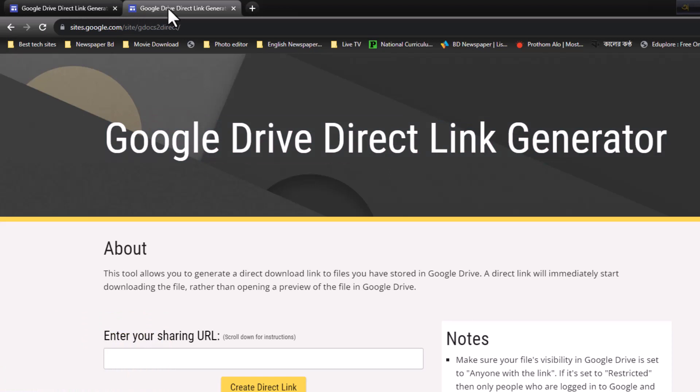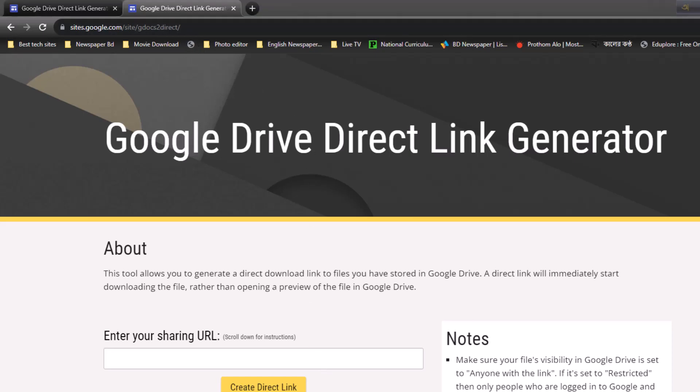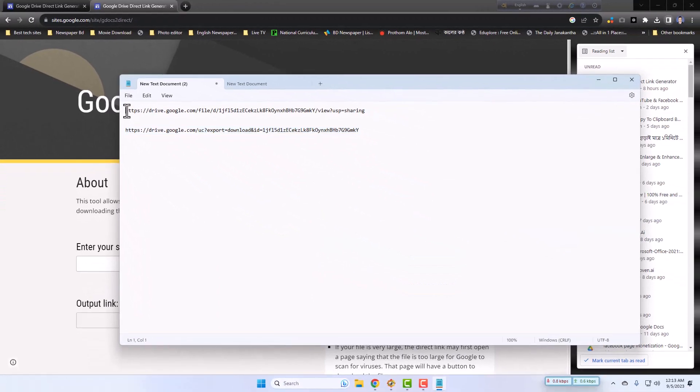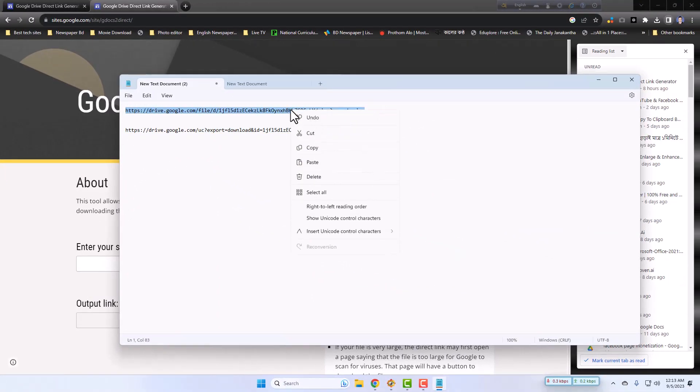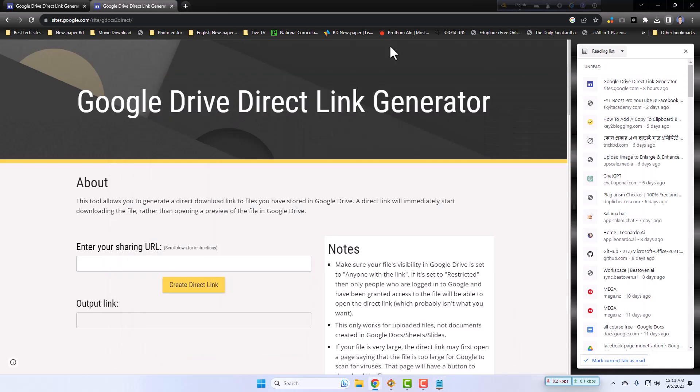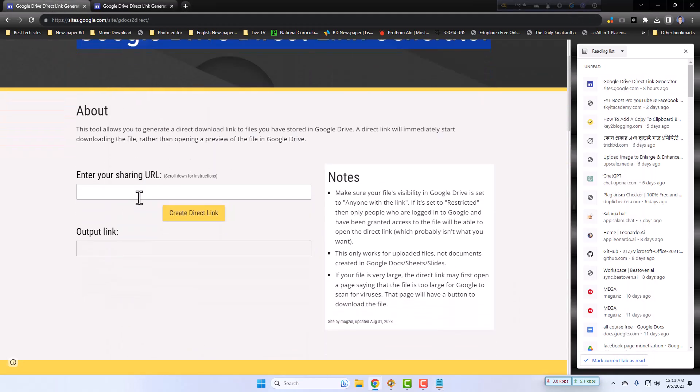Just copy your drive link. Now I will copy my first full drive link. Copy, I will copy it, then go to this site.